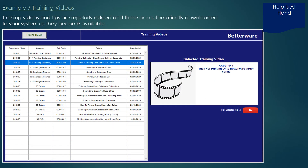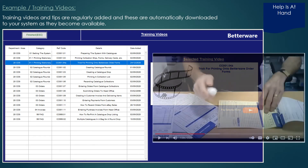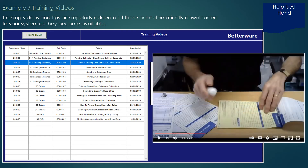We also release training videos showing you how to use Catalogue Controller. As more videos are produced, these are automatically downloaded to your system from our server.